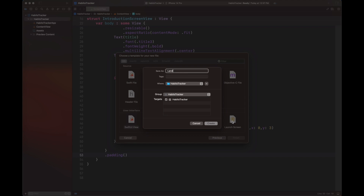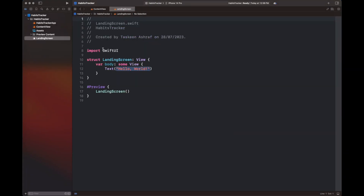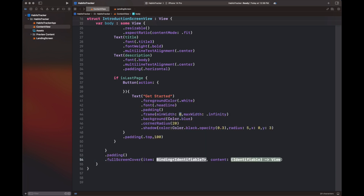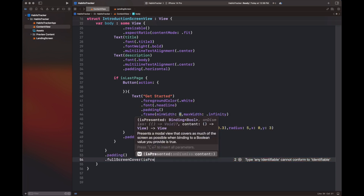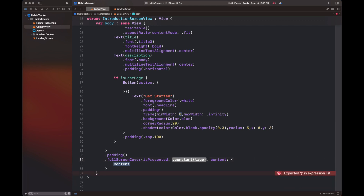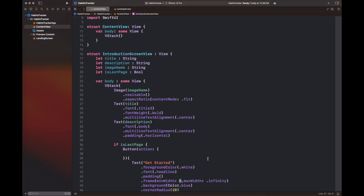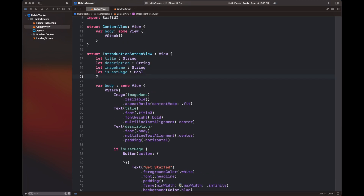Now we have added another view with the name of landing screen and added another variable to basically display that screen or not inside the view. We have a full screen cover which will be set to true by the variable `isPresented`, and its content will be the landing screen that we have created. This is going to move us to the first screen of our app after the introduction.